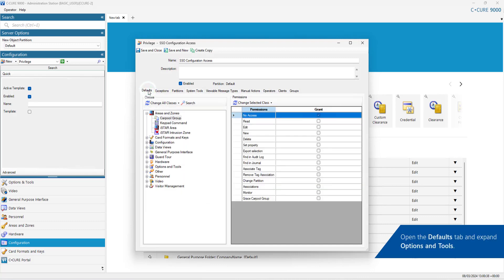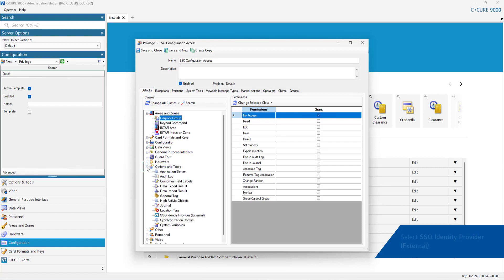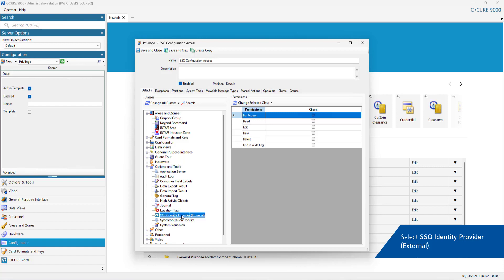Open the Defaults tab and expand Options and Tools. Select SSO Identity Provider External.